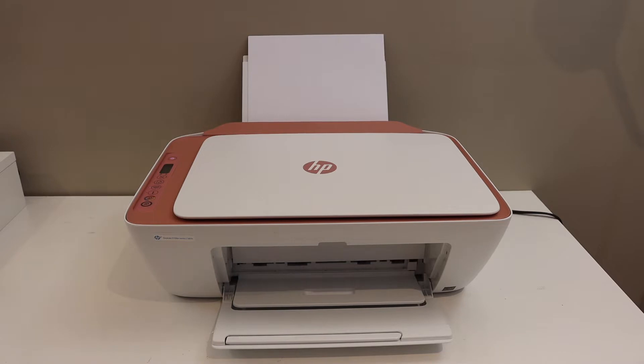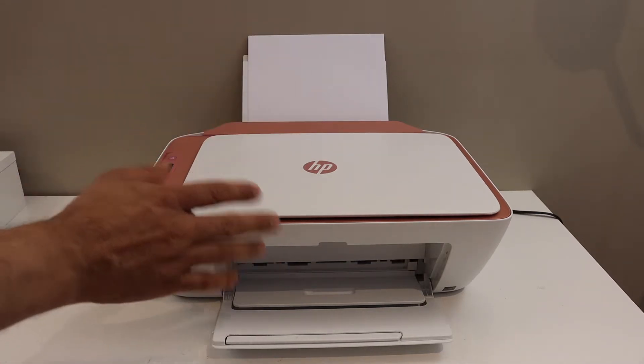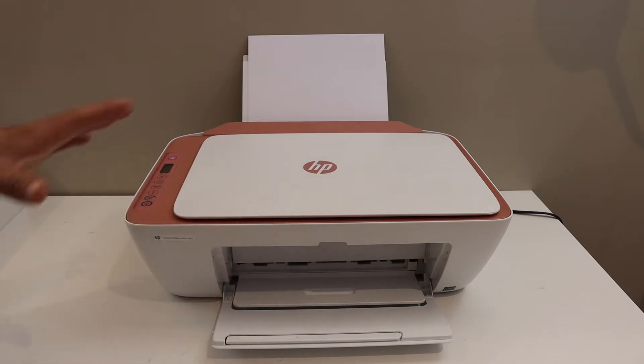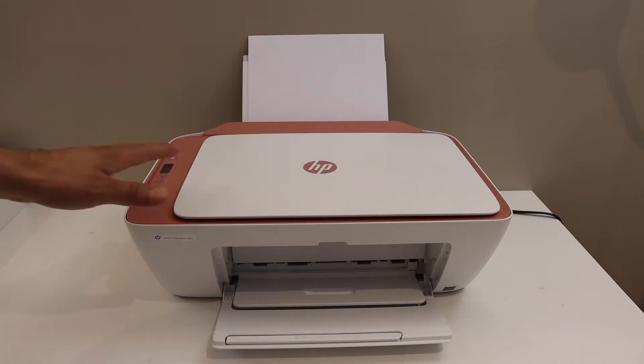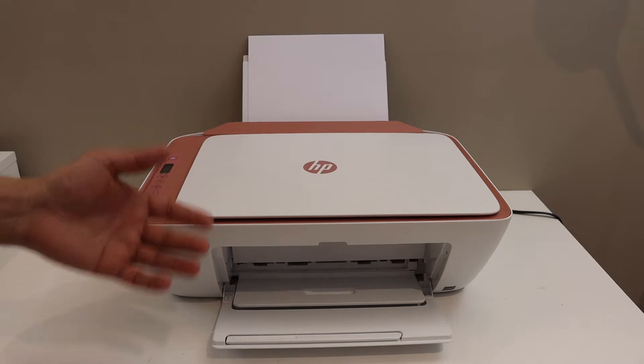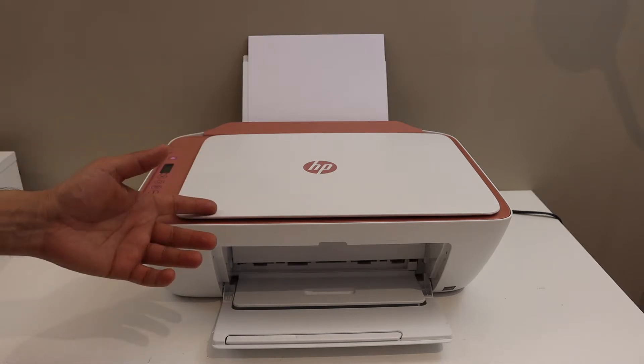Today's video is regarding HP DeskJet 2722 E printer. I am going to show you how to do the Wi-Fi setup of this printer. We will connect it with the Wi-Fi network of our home or office and I'll show you how to do the wireless printing and scanning.